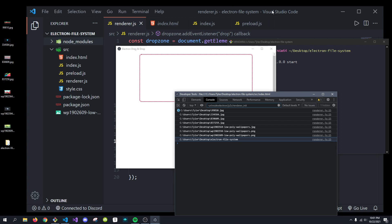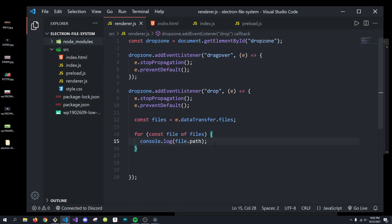So, what we can do is actually pass this path that we now have down to the main process where we can then interact with the file system directly using FS. So, let's learn how we can do that.